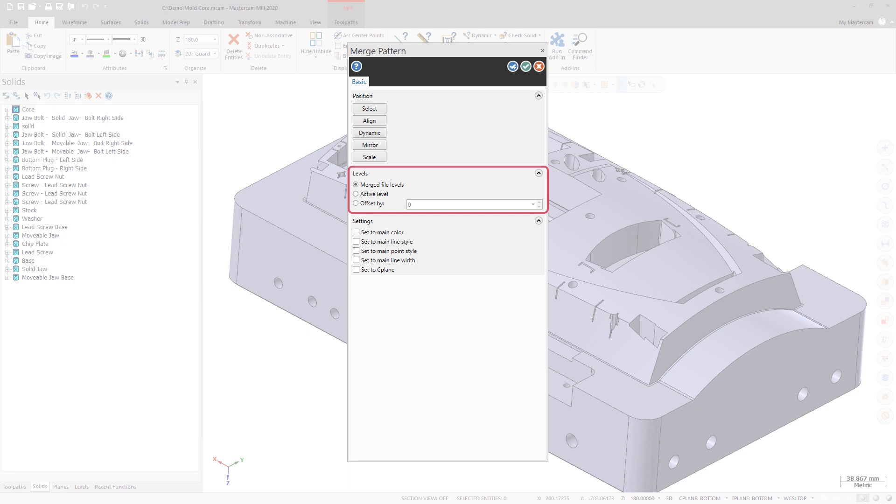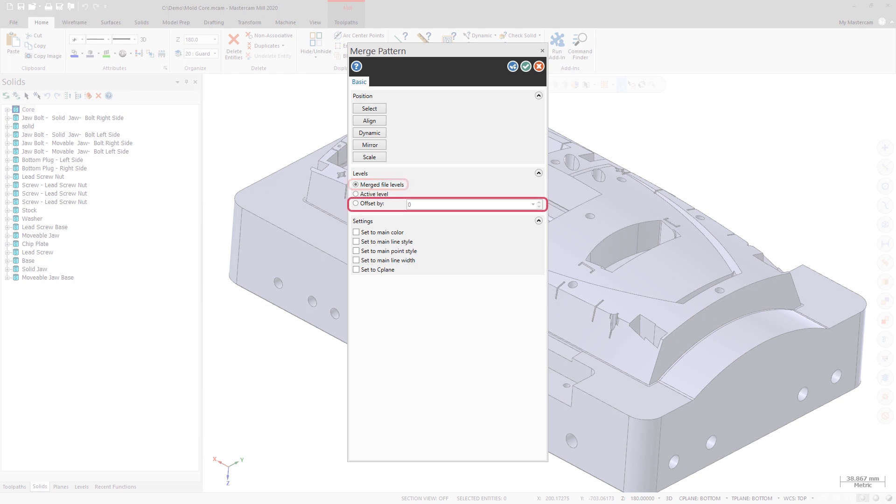The new Levels group on the Merge Pattern Function panel has three options. Active Level merges the part geometry into the current file's active level. Merged File Levels places the merged part geometry on its original levels. Offset By places the merged part geometry on new levels whose numbers are offset by the value entered in the field.